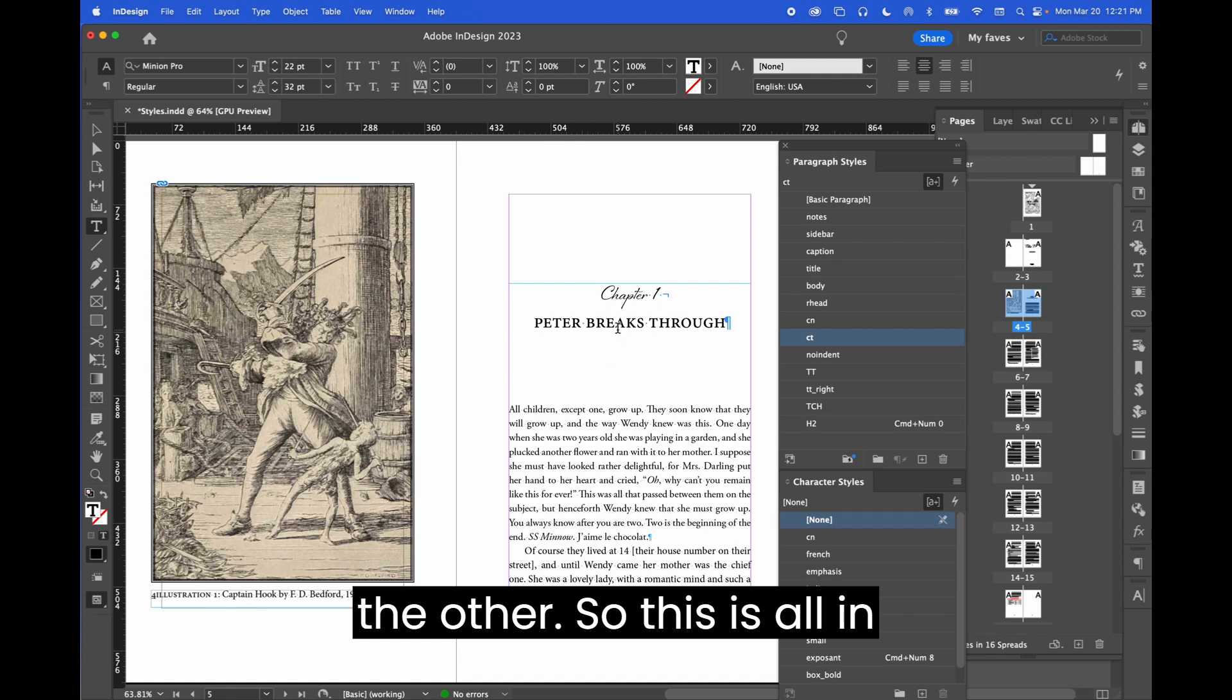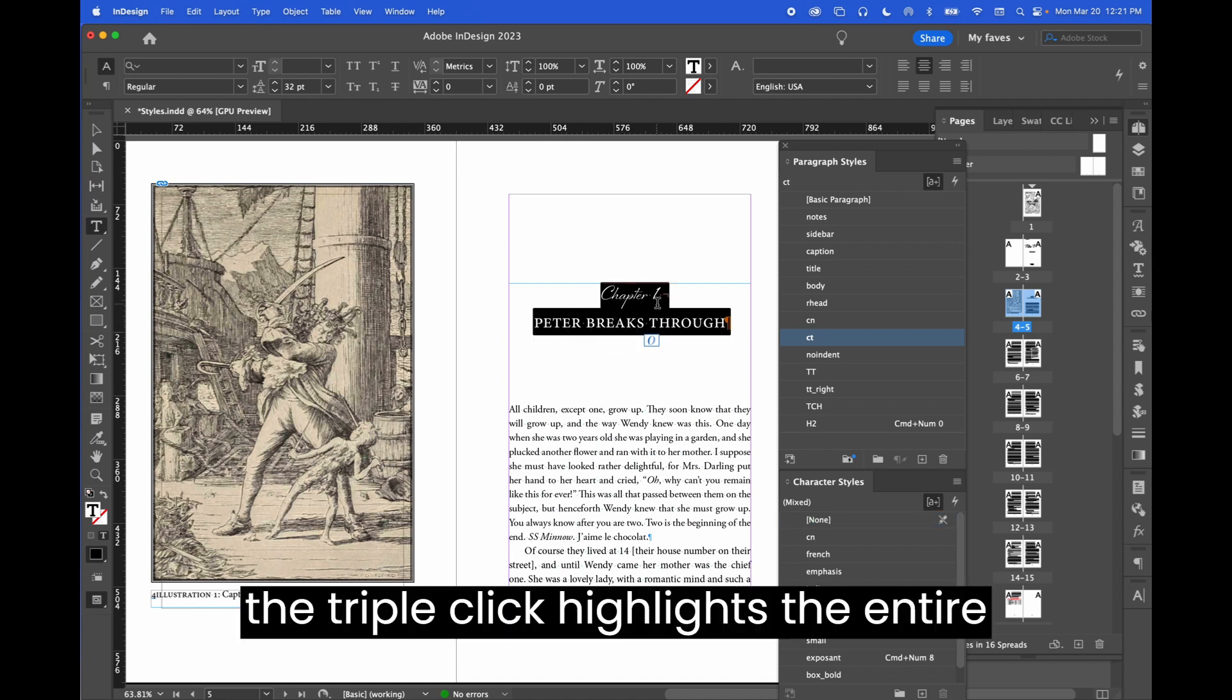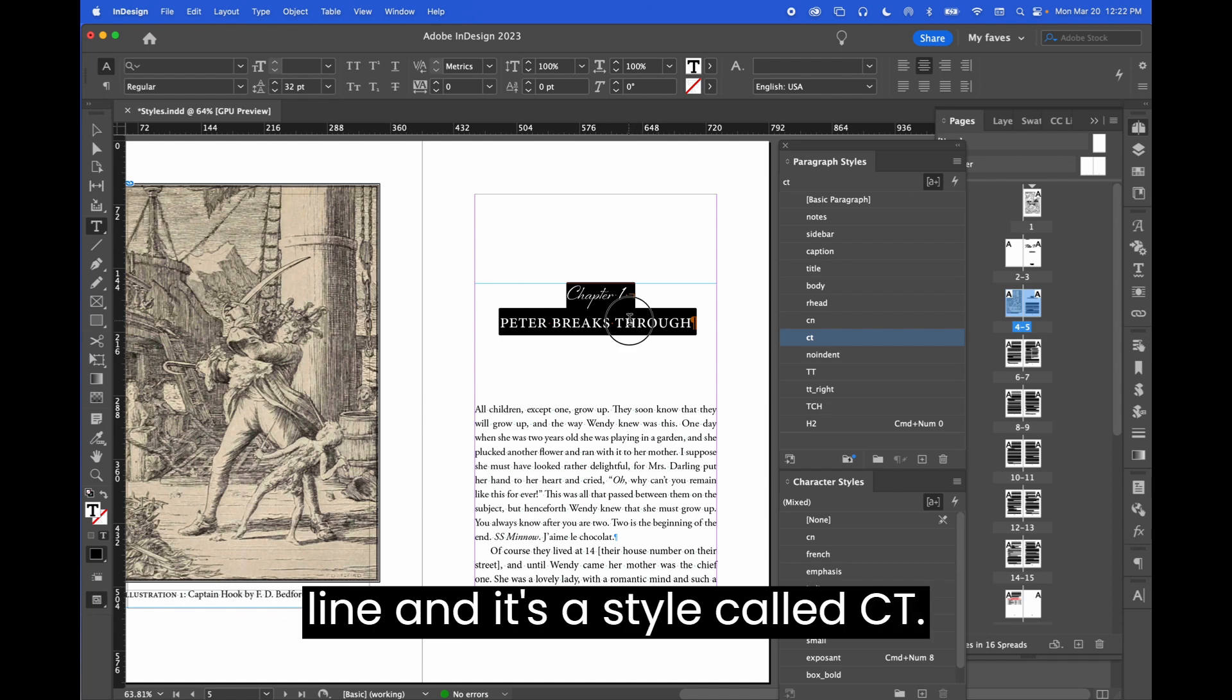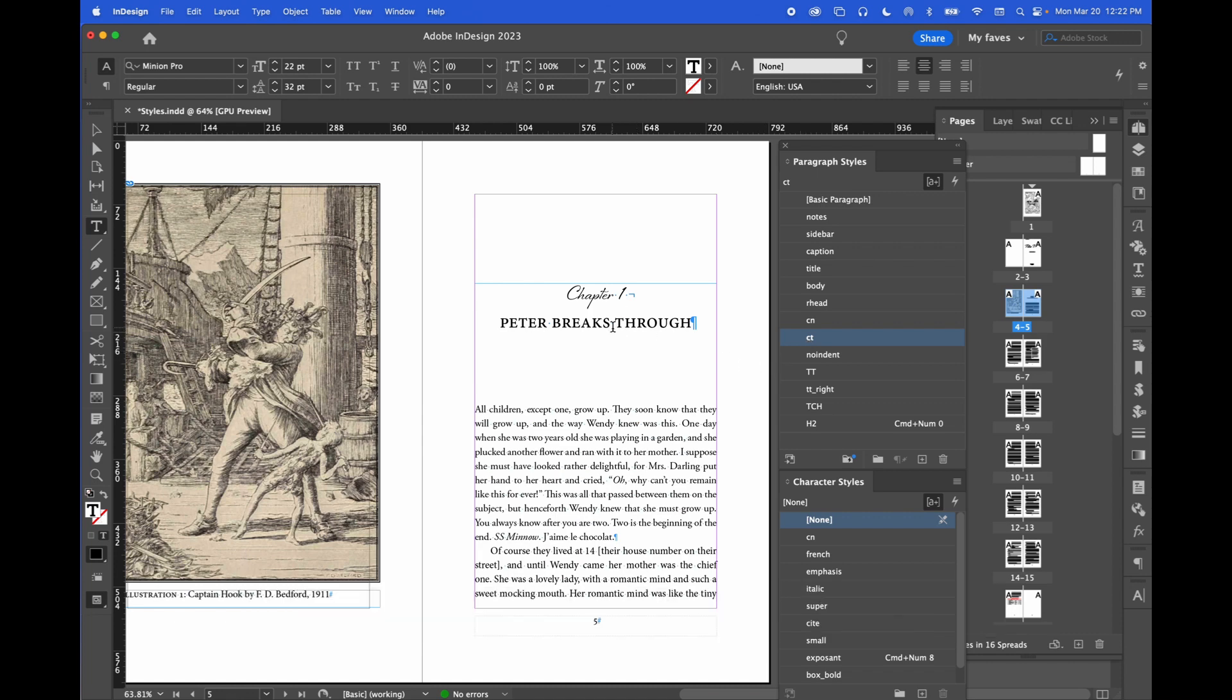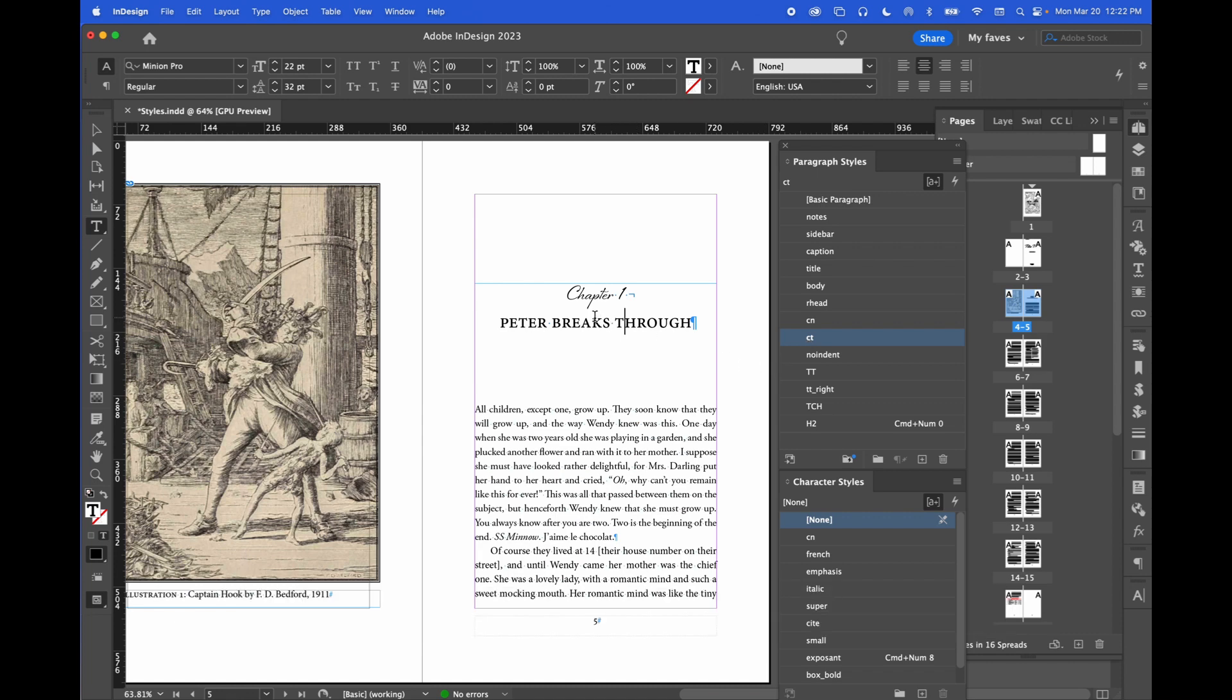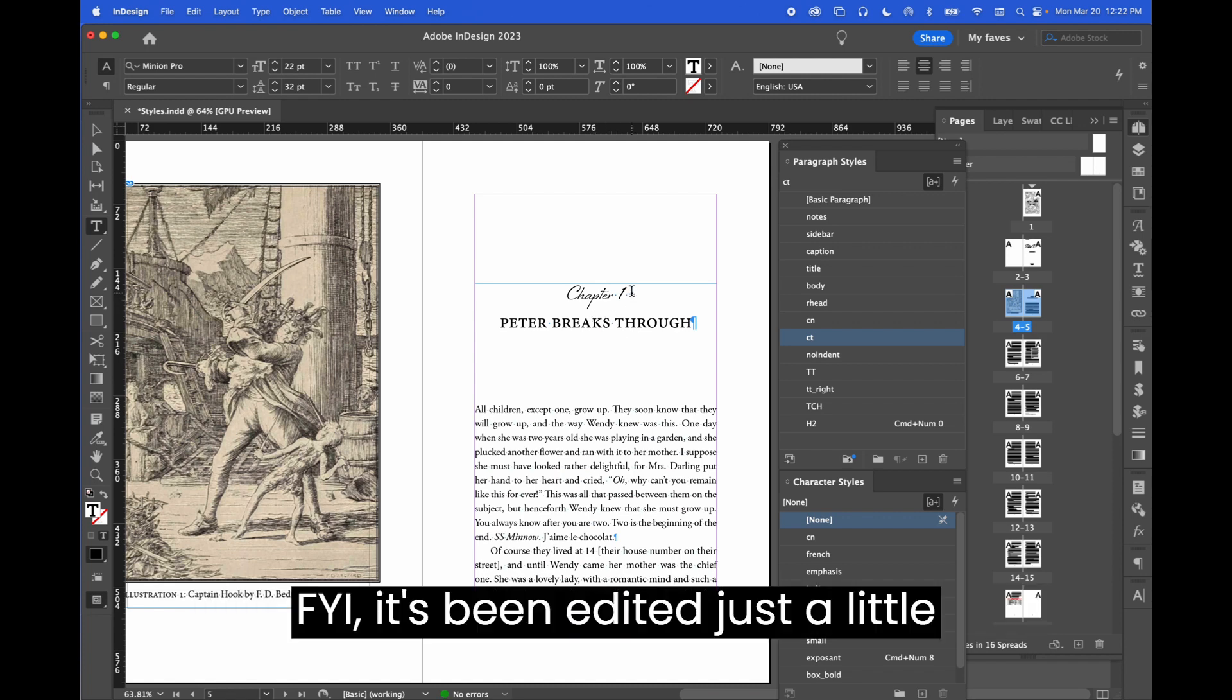So this is all in one paragraph return. So the triple click highlights the entire line. And it's a style called CT. And this is a little different than the file we worked on in the Master Pages document just FYI. It's been edited just a little bit.